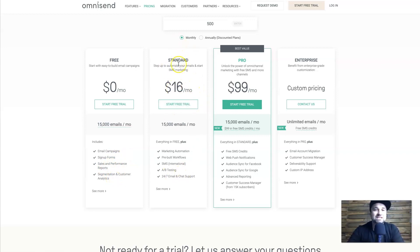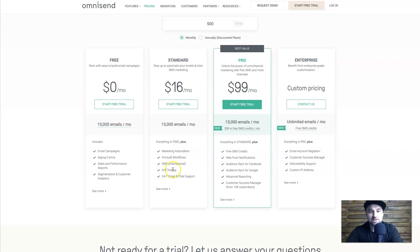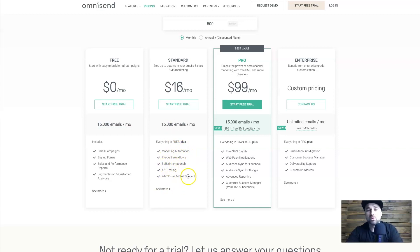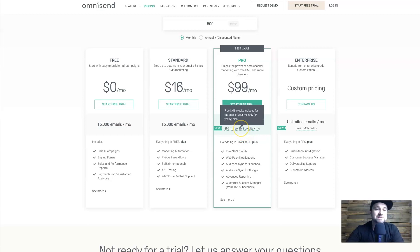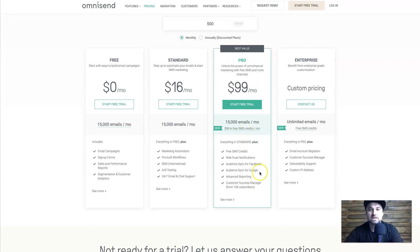The next plan up is the Standard plan, which includes SMS messaging, the automation builder, workflow templates, and more priority support. Then we have the Pro plan, which gives you $100 worth of SMS credits added each month — so you're paying $99 but you get $99 worth of free SMS credits, which essentially makes it free if you send a lot of SMS.